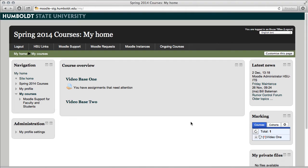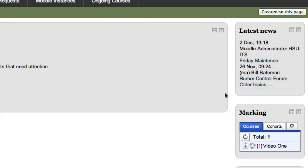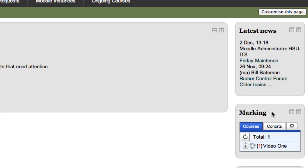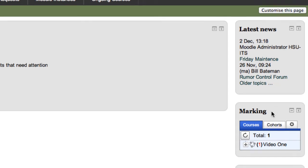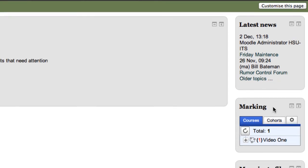In the right hand column we have latest news, things that are going on in the forum. Please check those out, like when Moodle will be offline for scheduled maintenance. Right under latest news we have marking.